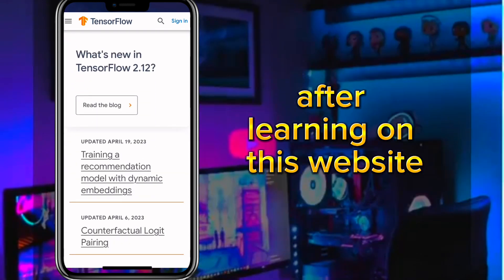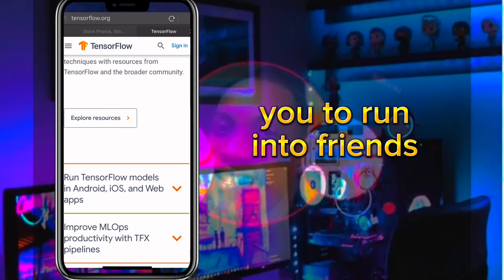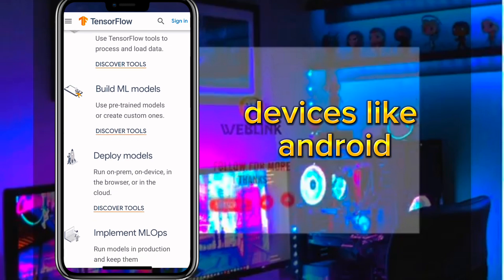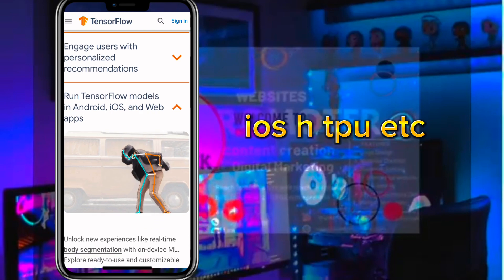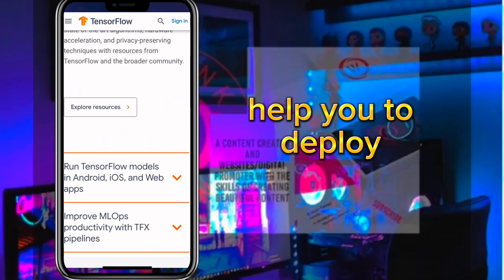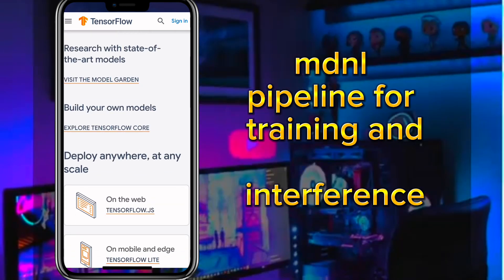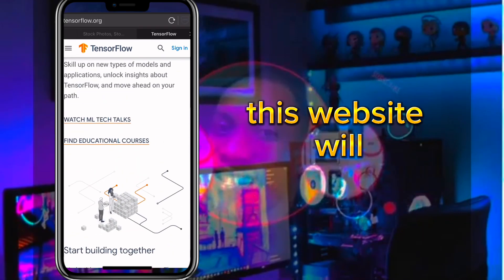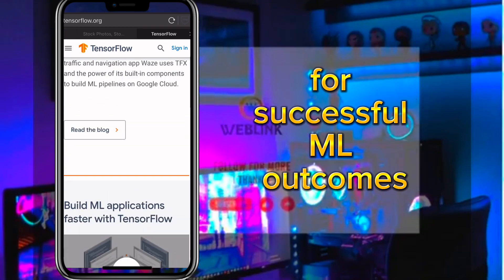For mobile and edge computing, this website will help you run inference on mobile and embedded devices like Android, iOS, and TPUs. For production, this website will help you deploy a production-ready ML pipeline for training and inference using TFX.